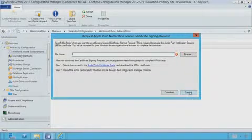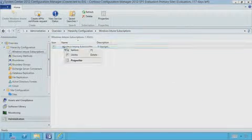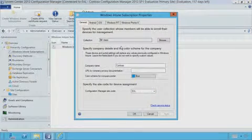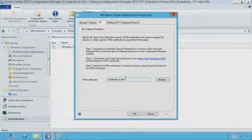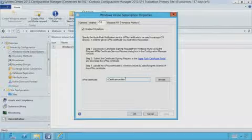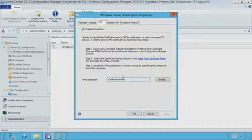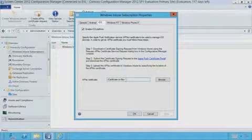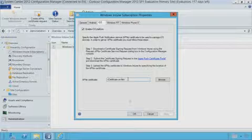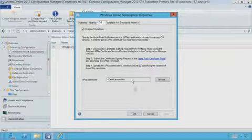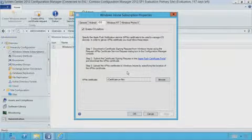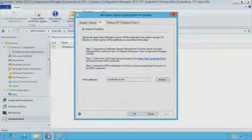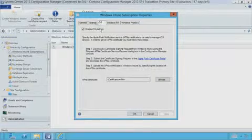They're going to then give you back a certificate that you will then put into this section here, APN certificate. And this is a free thing from Apple. You do need an Apple ID, but it's not going to charge you anything for that. And once you enable that certificate, it's good for a year by default, and you can renew on their site. Then now, after this, and you enable that, Configuration Manager can manage the iOS type devices.